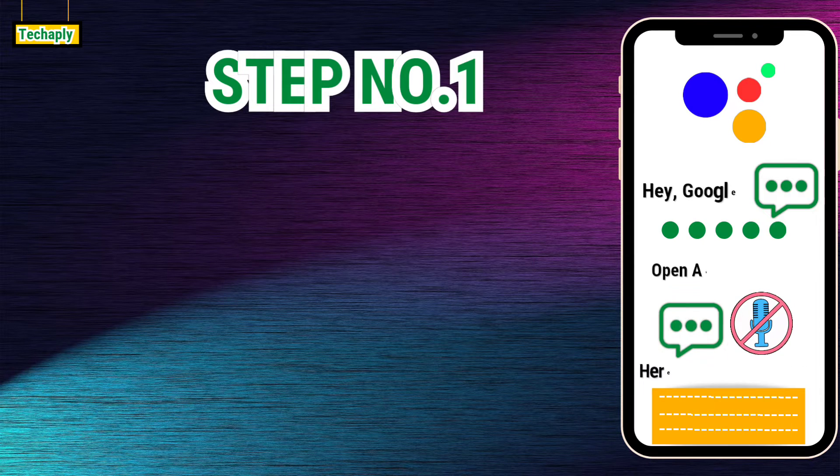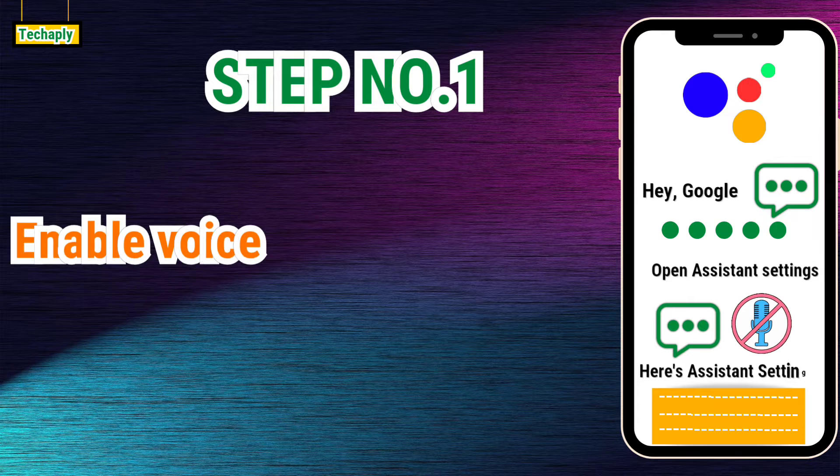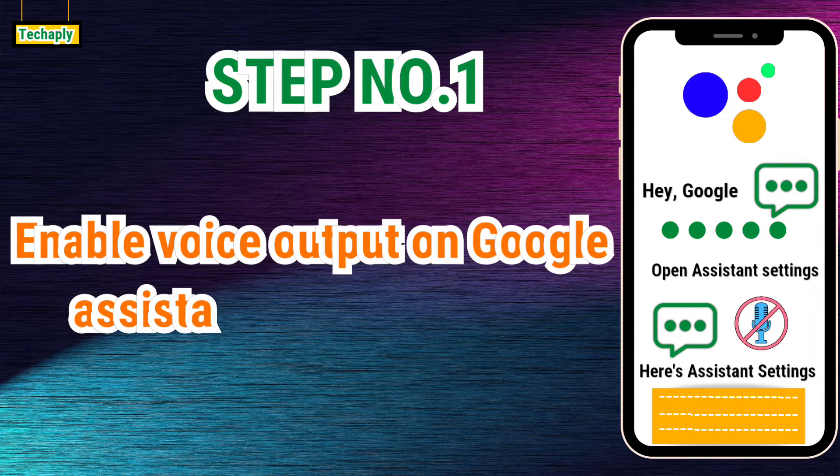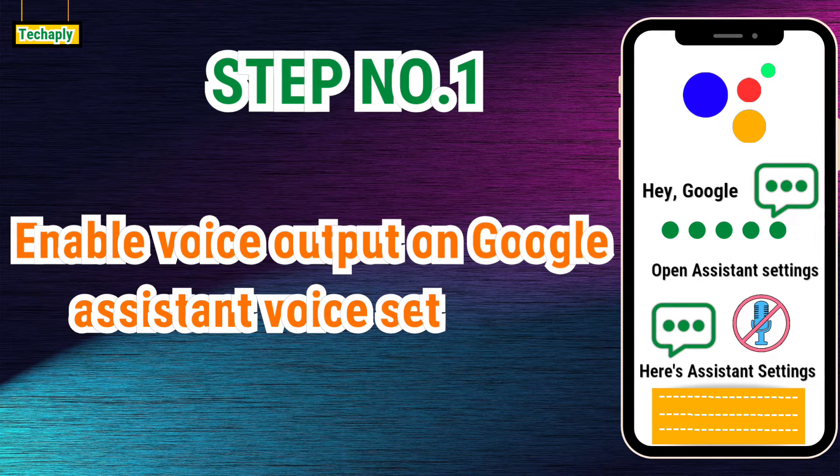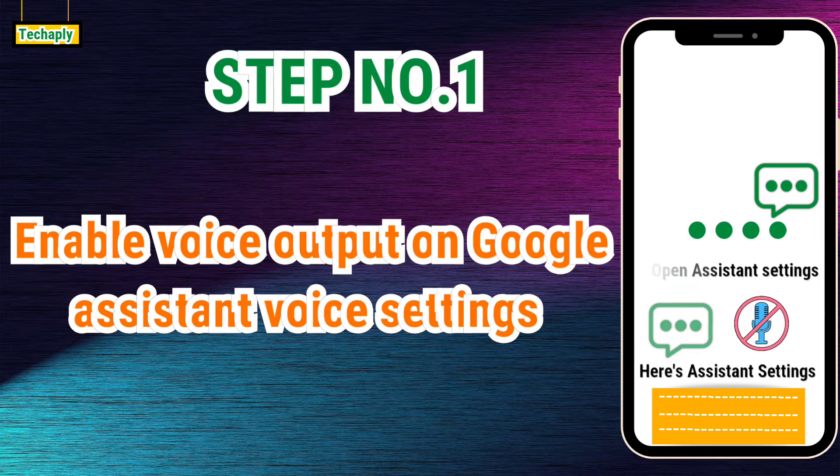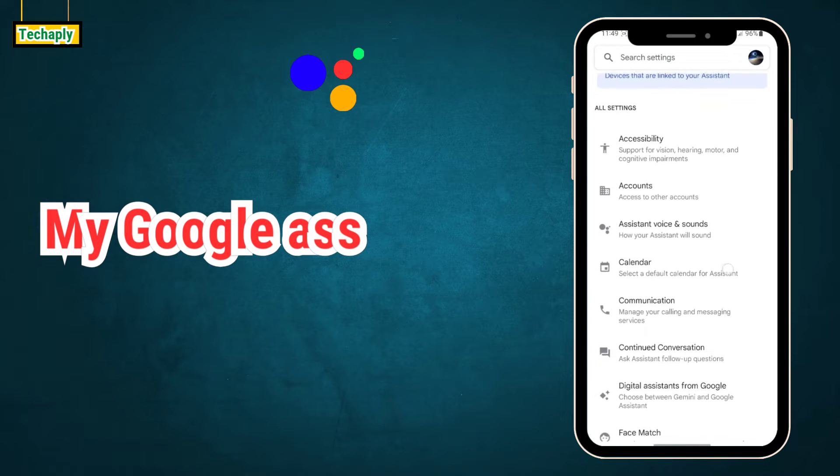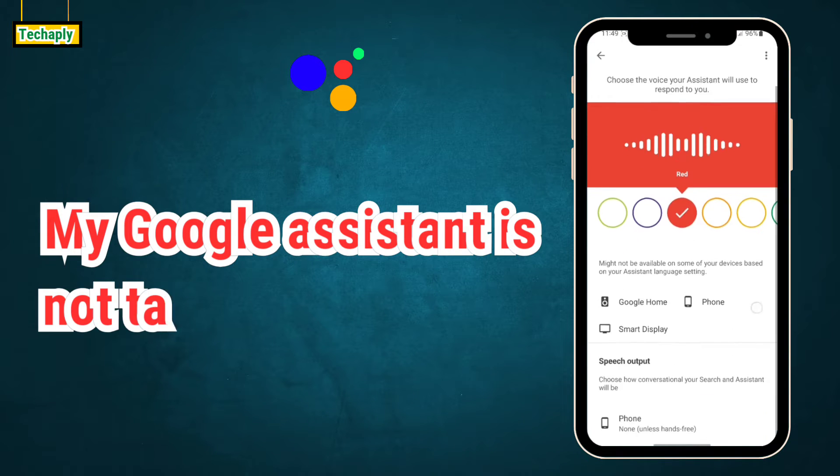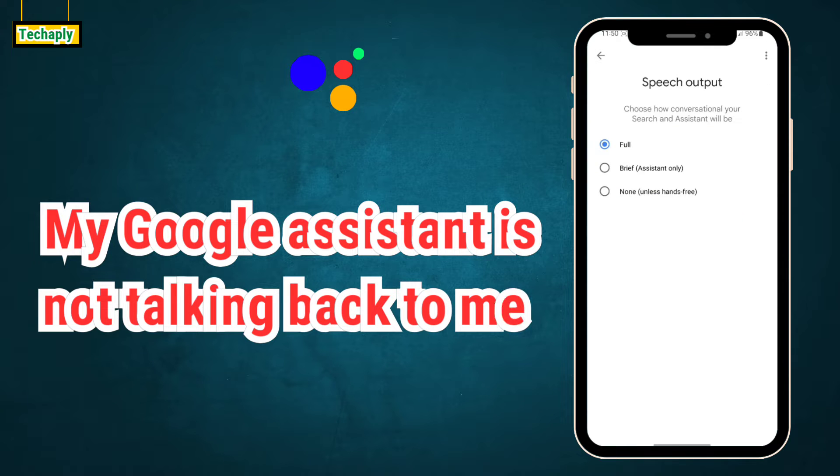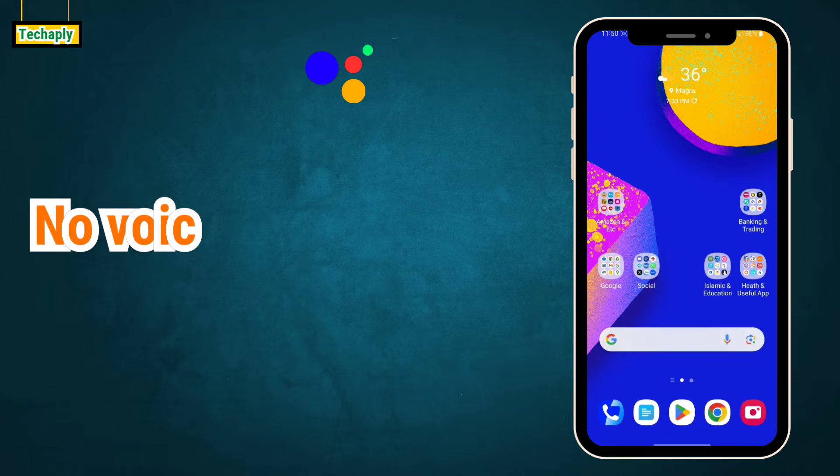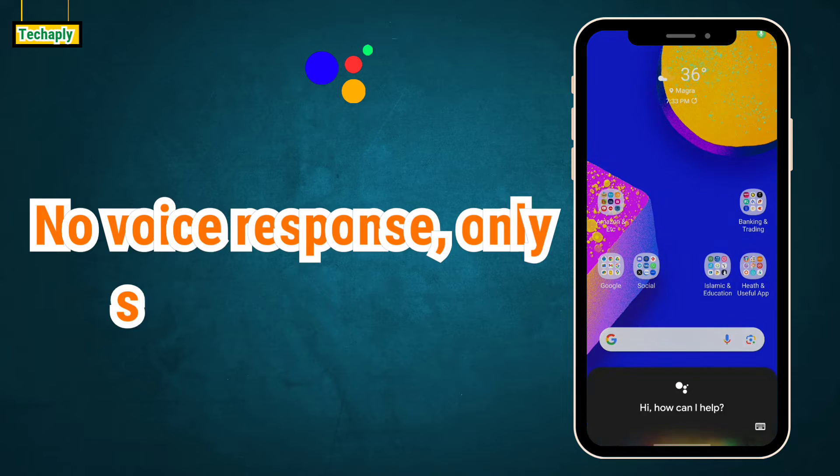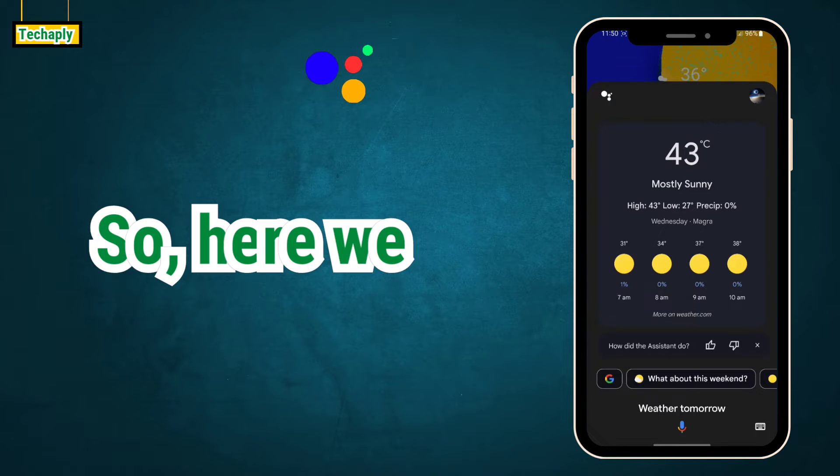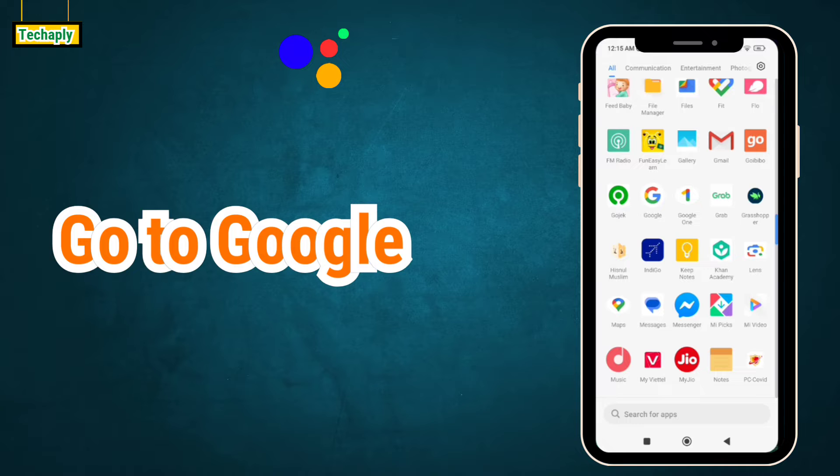Step number one: Check and enable the voice output on Google Assistant voice settings. I just figured this out that my Google Assistant on this phone is not talking back to me once I, by mistake, disabled the voice output for some testing. So, here we go. In your Android phone,